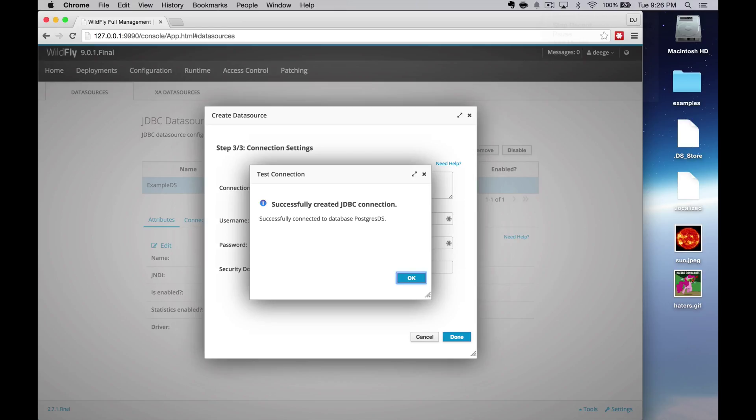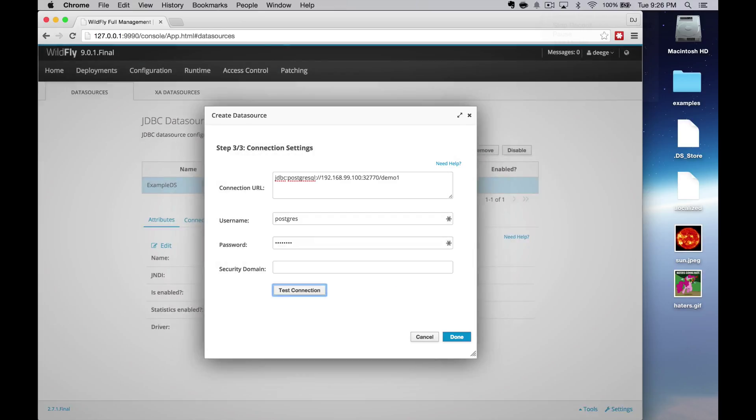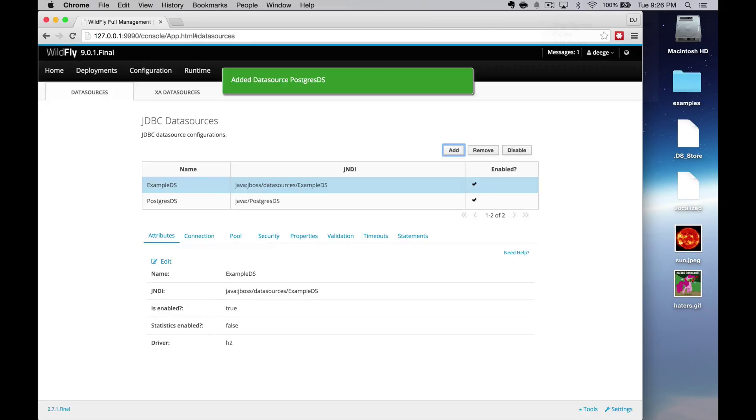If it fails, the error will have the details button to tell you why it failed. Otherwise, it will say success and you have added a data source to Wildfly.